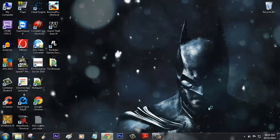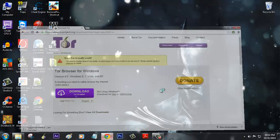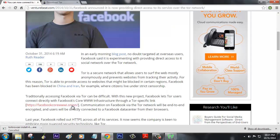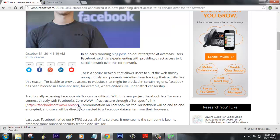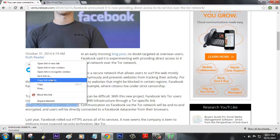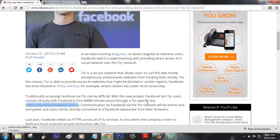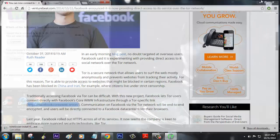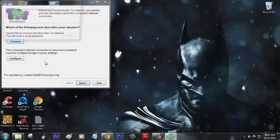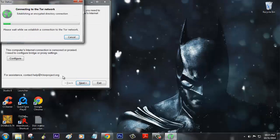What we're going to do here is use the Tor browser to access the Facebook network. What you need to do is just click on this connect button, which will let you connect directly to the Tor network.